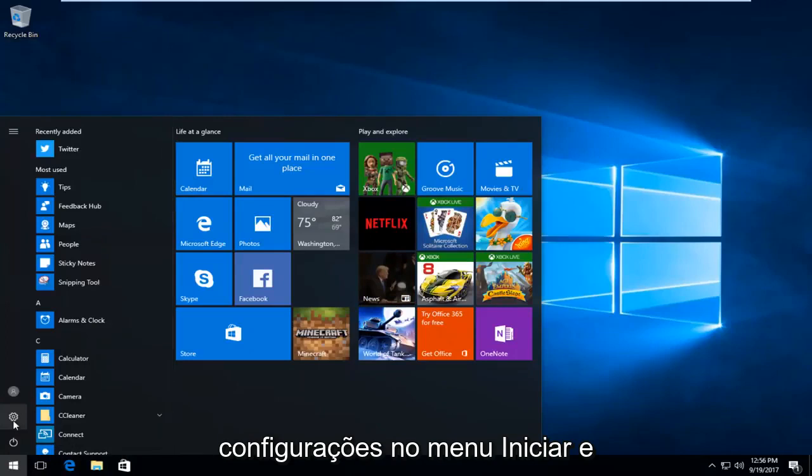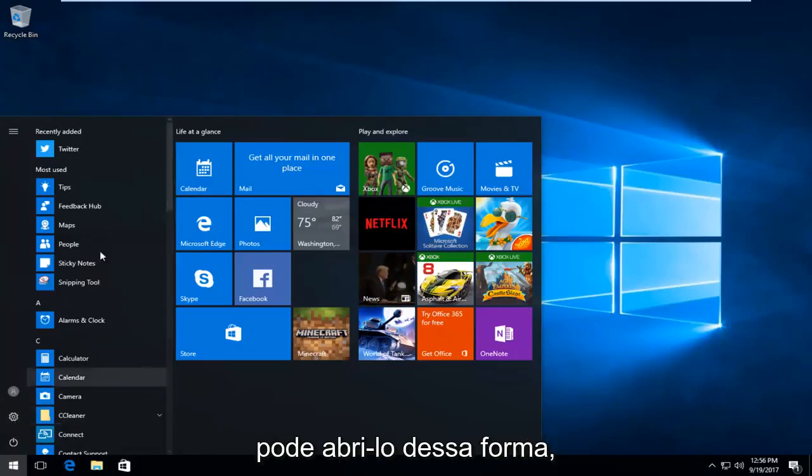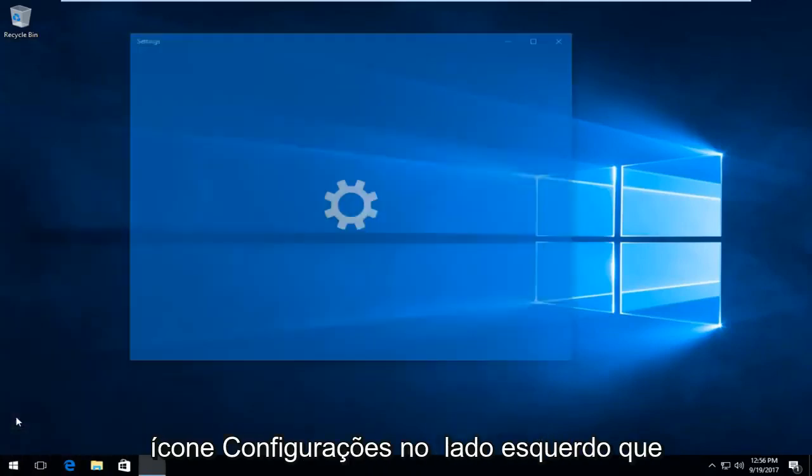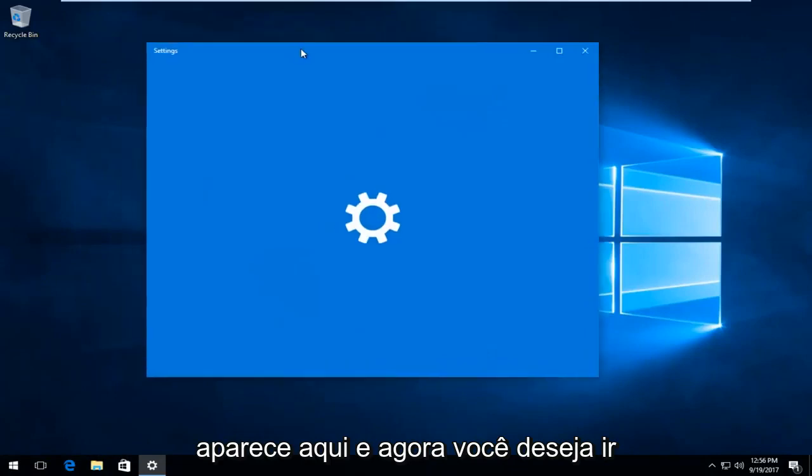But I prefer just clicking on the Settings icon on the left side that appears here.